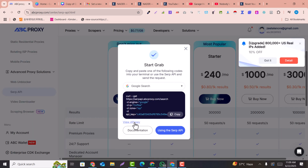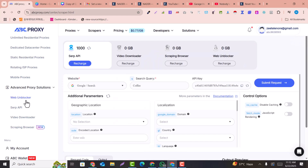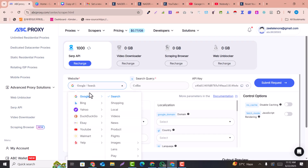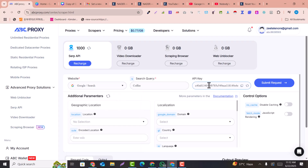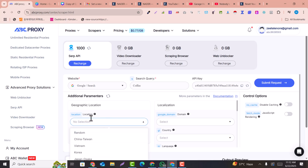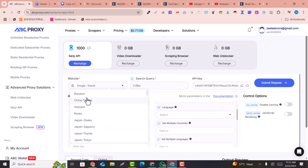You can click on the View API Key button. In the Search API you can see the SERP API details. If you look at the website, you can search for search data. This is the API key that we are going to use.